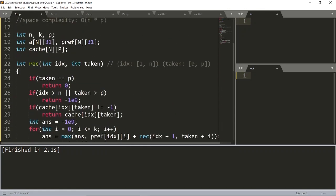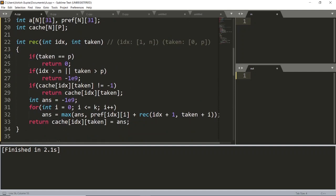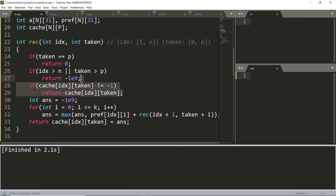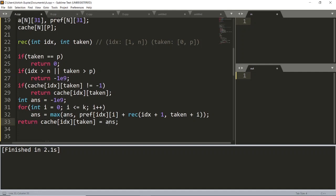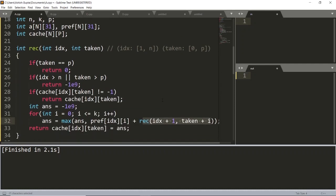Let me cross-check the code. The recursion function takes int idx and int taken. If taken equals P, return zero. If idx exceeds N or taken exceeds P, return negative infinity since the state is invalid. If the state has been visited, return the cached value. Otherwise, iterate i from zero to K, taking the maximum over all possible transitions — prefix[idx][i] plus the recursive call to the next stack — and store the result in cache before returning.